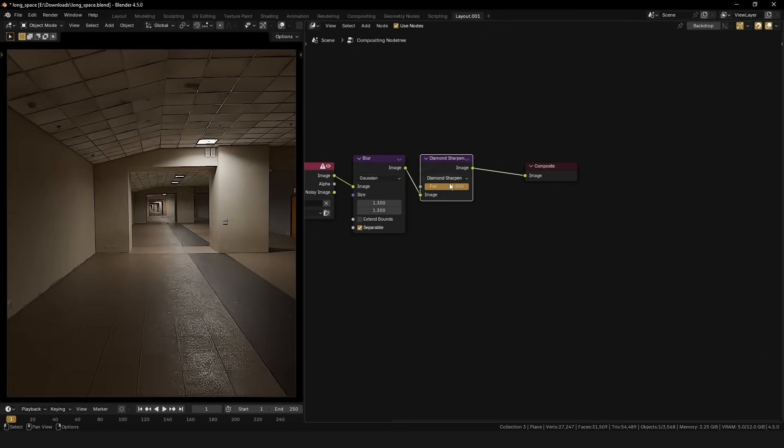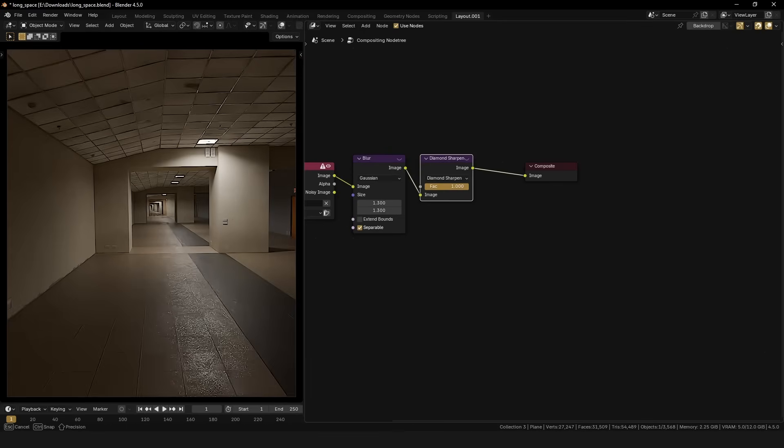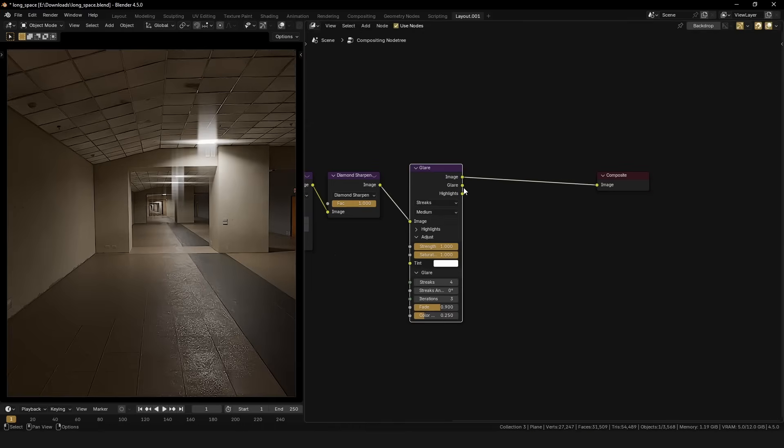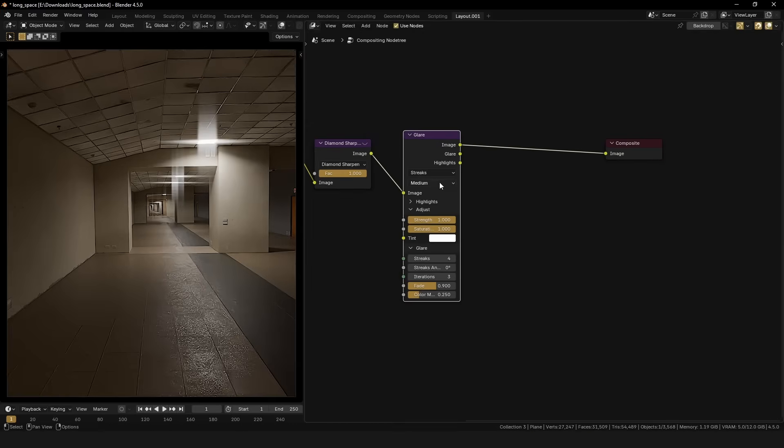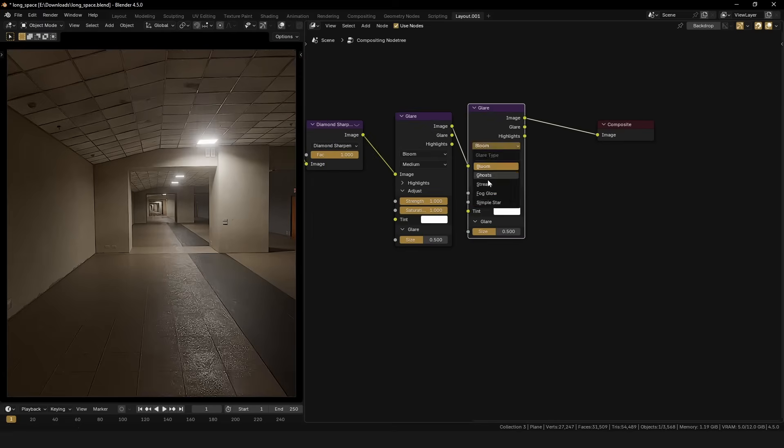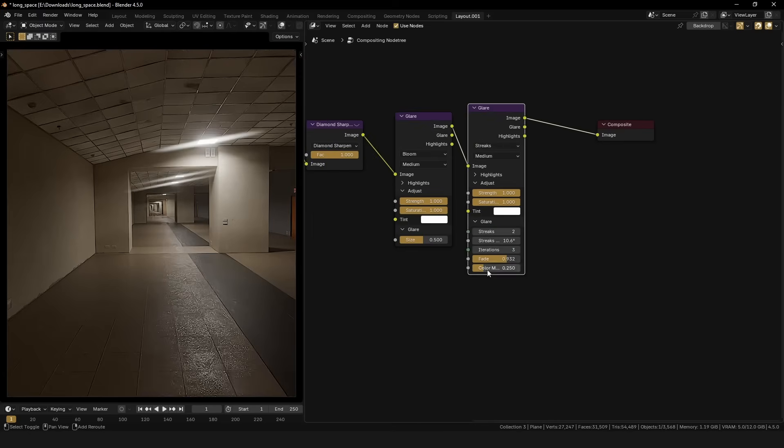While there is plenty of room for error, just be sure not to overdo any of them. A little trick I use is to have two glare nodes, one being a bloom and the other one being streaks. The streaks node is subtle and has two opposite rays.